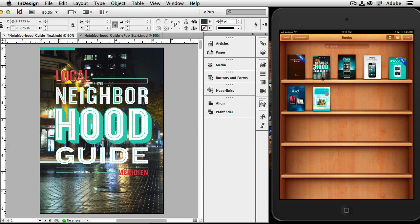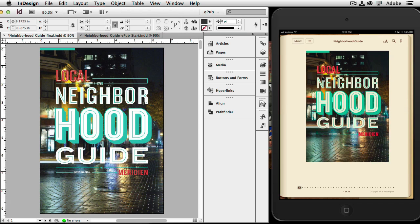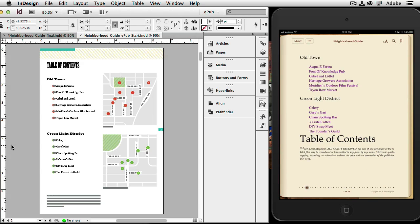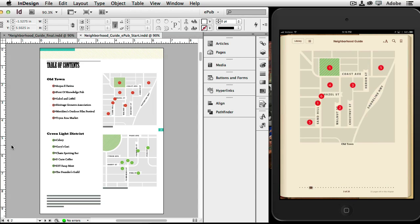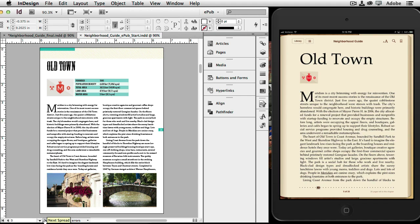The start version doesn't even have a cover — it basically just shows text that says 'neighborhood guide.' When I open it I get the cover as an inside page. Let's go to the start document in InDesign and flip to the next page. Keep in mind that's what the page is supposed to look like, but on the device things are not in the right order. EPUB just exports the stuff in the order it thinks it should go in. And where are my images? There's one — the Old Town image and the Green Light District image — and notice they're not even the same size anymore, even though in InDesign they are the same size.